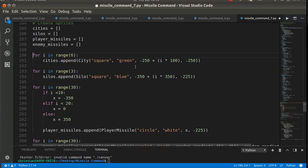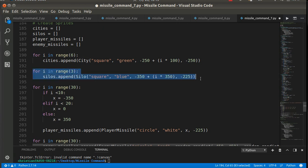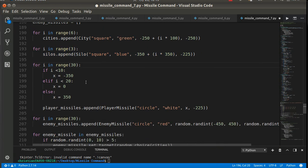Using 'for i in range(6)', it starts at 0 and goes to 5. So negative 250 plus 0 times 100 is negative 250, then 1 times 100 gives negative 150, and so forth. It does the same thing as the manual approach. I did the same thing with the silos, since there are 3 silos.